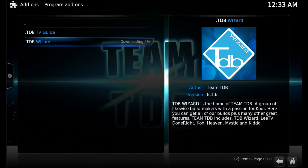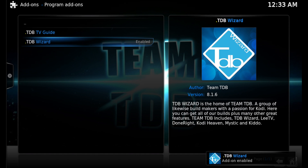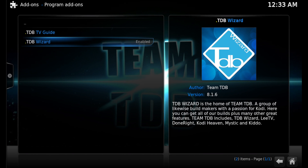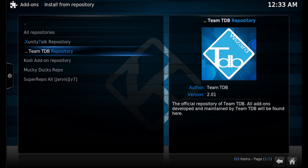You can also install the TDB TV Guide — it works perfectly with the Clue IPTV add-on I just showed you. If you use this source TDB with the TDB TV Guide and those add-ons, you'll have all the best TV channels as well as a guide that works with all of them.